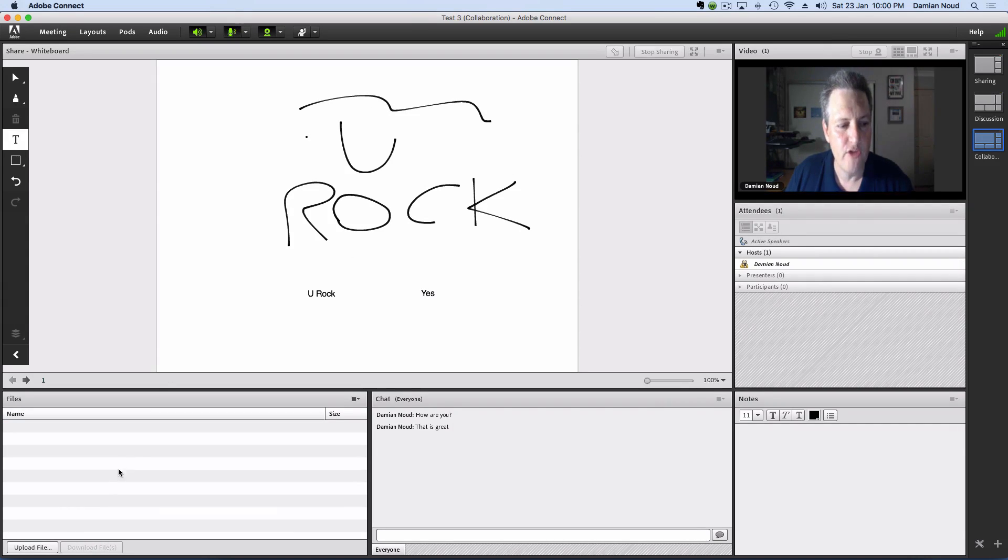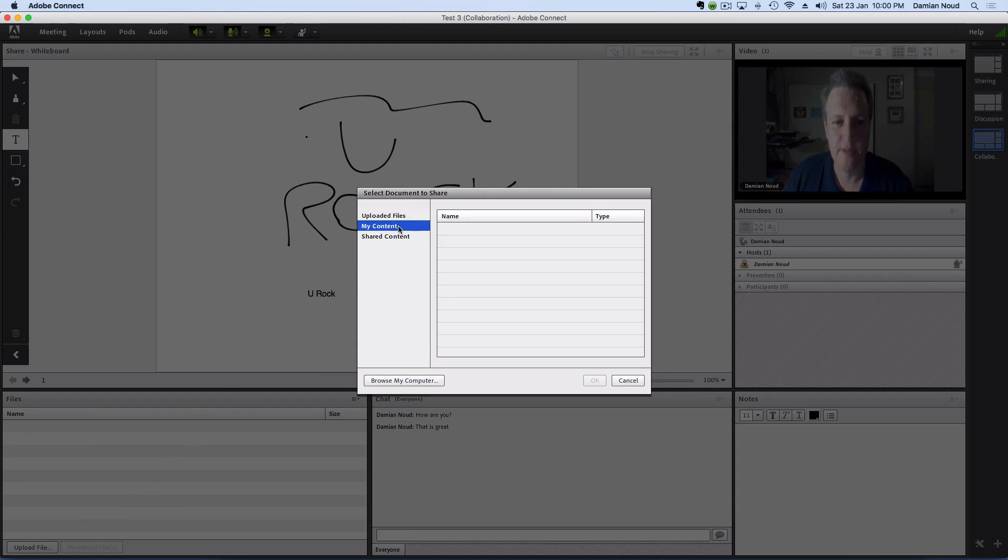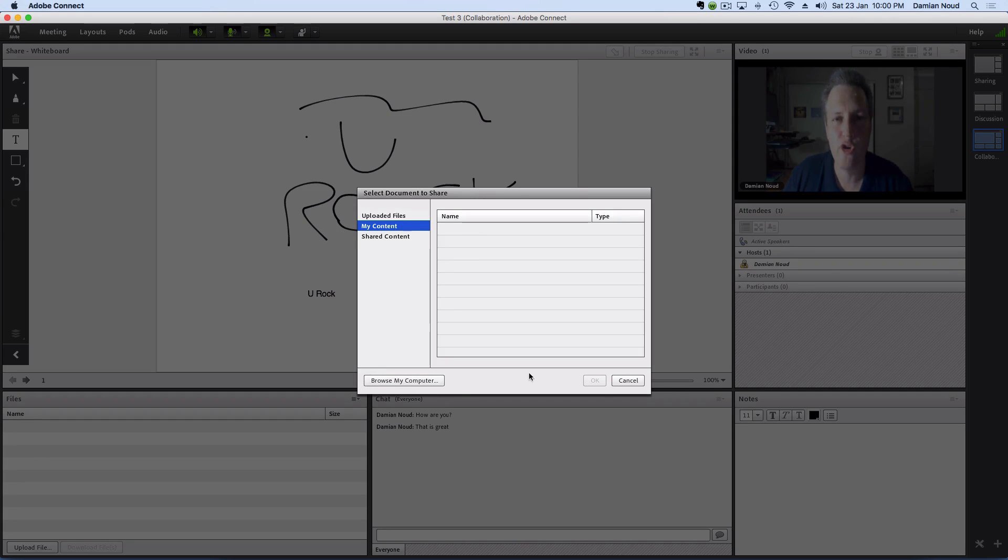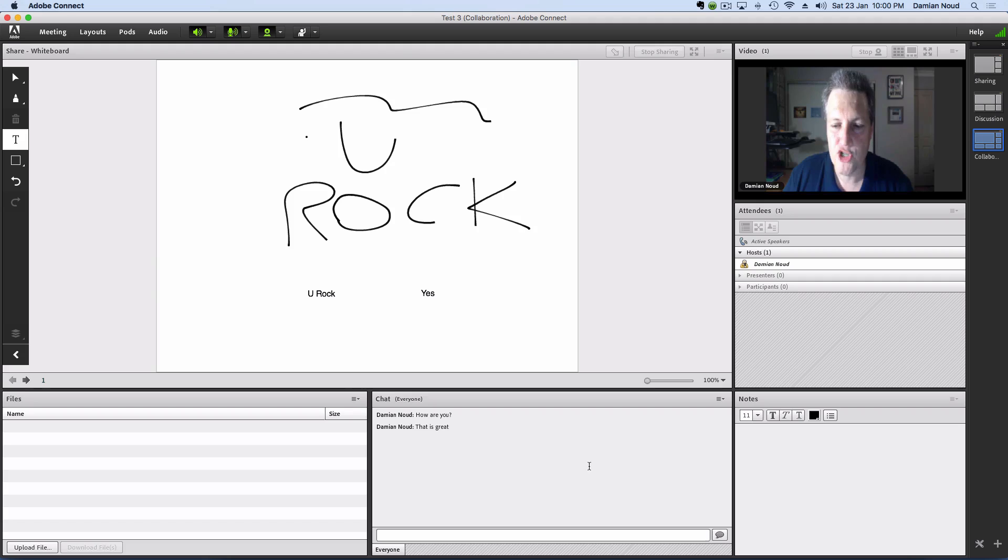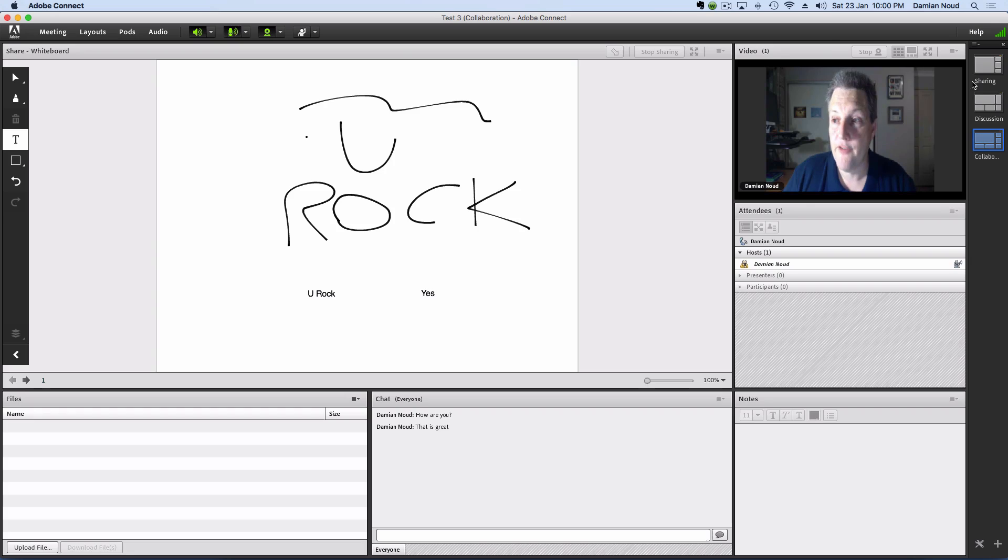We've got an opportunity to upload files as well. So if we want to upload files for our participants to see, we can either choose something that we've already uploaded into Adobe Connect, or we can browse our computer and grab something now. The chat is still there, and again, there's notes functionality as well within the collaboration layout.